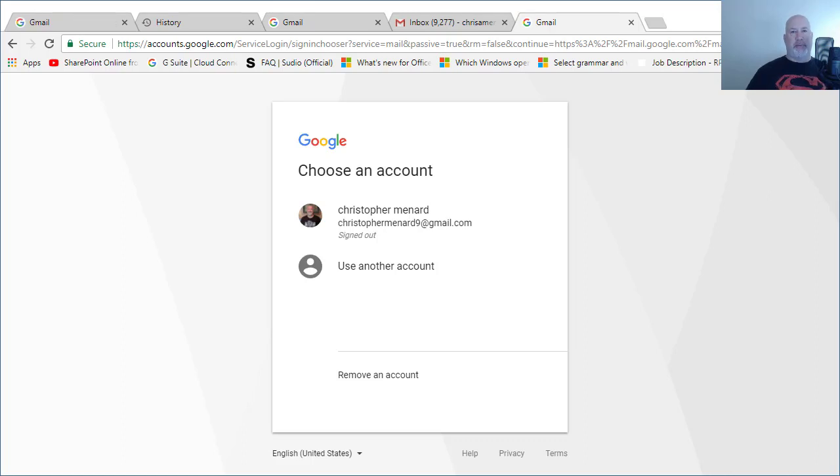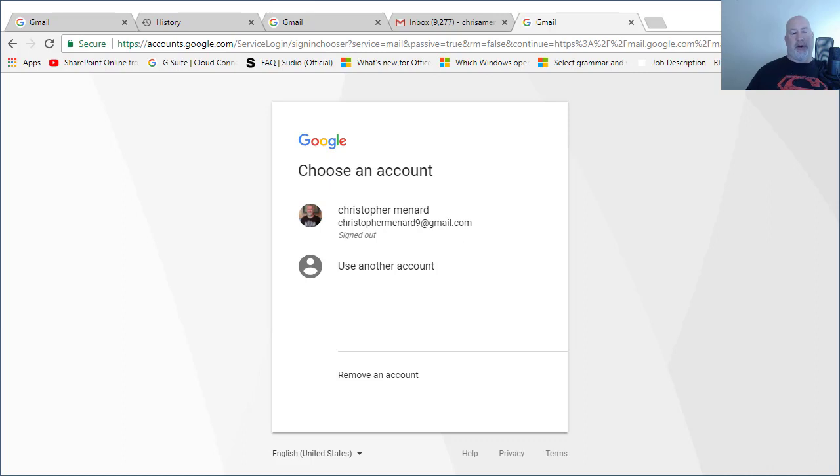Hey, this is Chris Menard. I'm a big fan of the Password Manager RoboForm, but RoboForm and Gmail, RoboForm doesn't want to play with Gmail. So let me show you how to make RoboForm keep up with your username and your password.